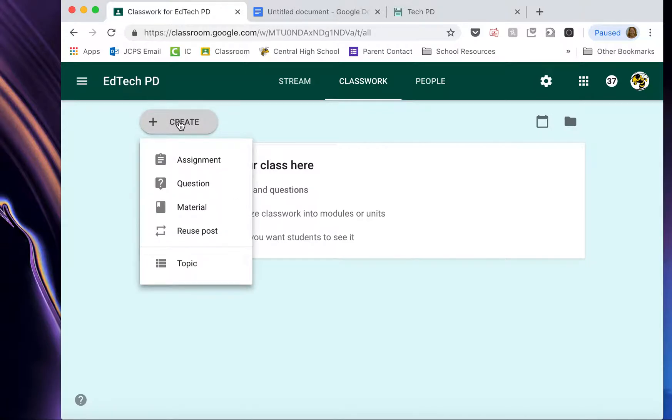When you click Create, you'll see that there are four options for you: Assignment, Question, Material, or Reuse Post.